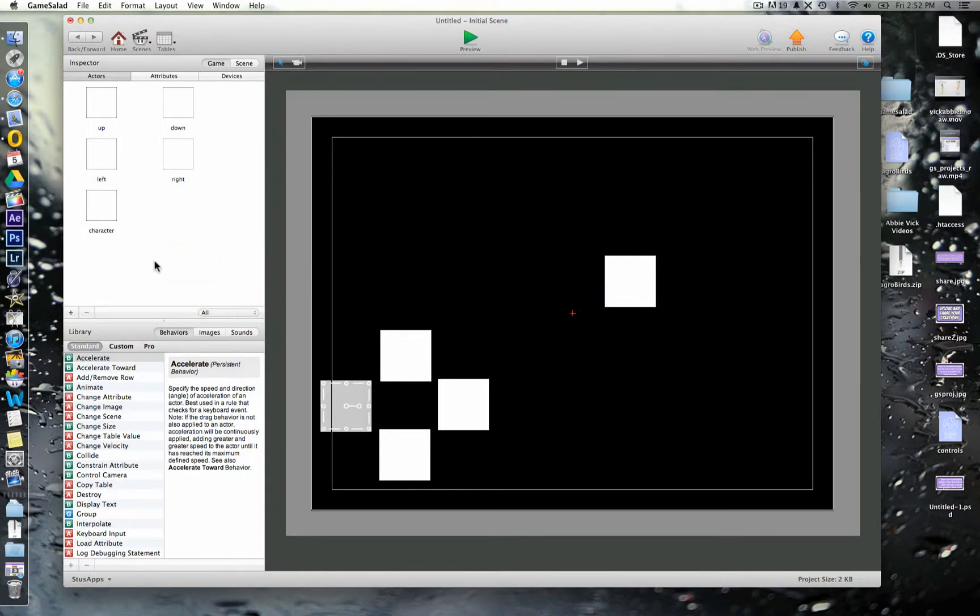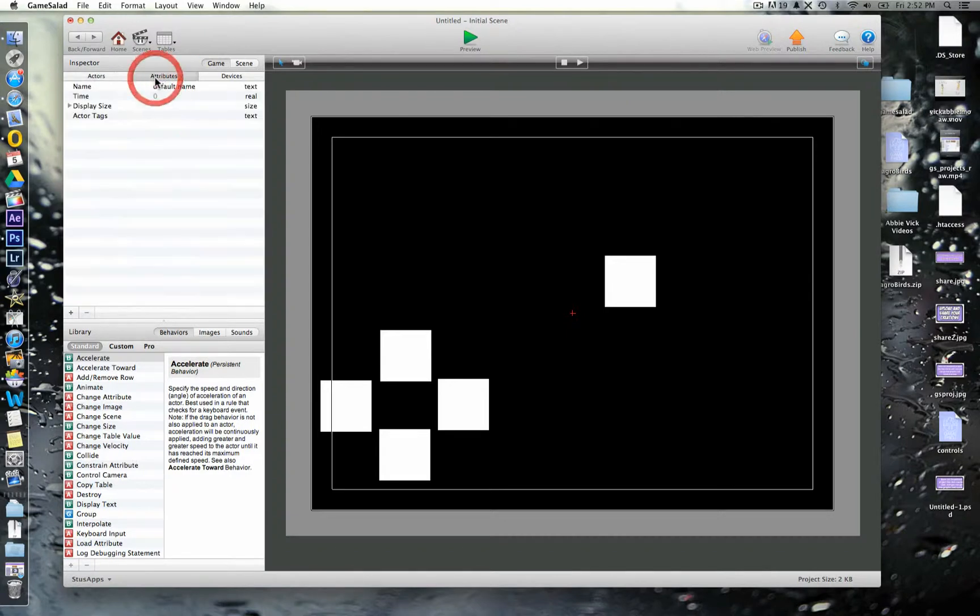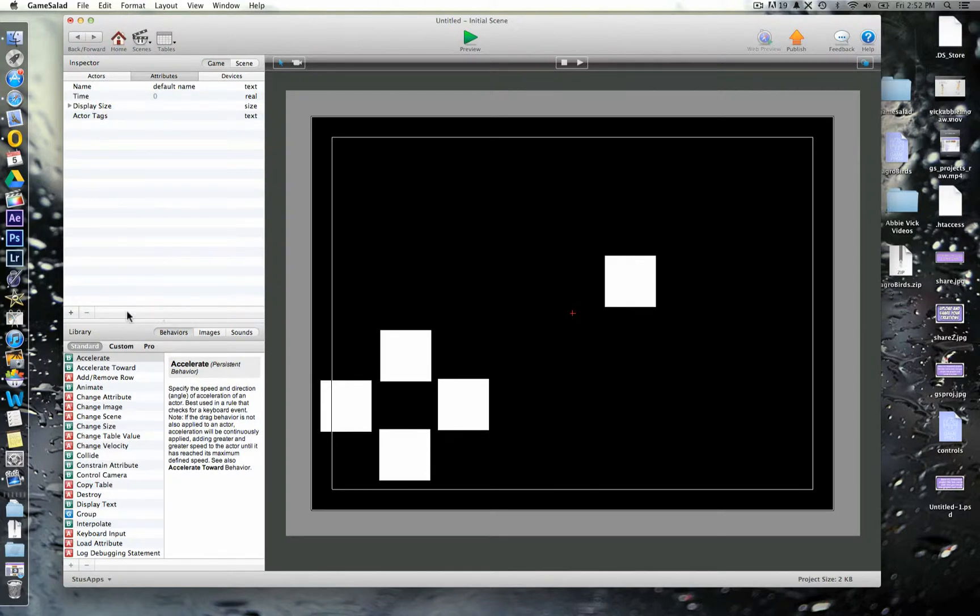So, we're going to need some code now for our different things, so we'll need to put those in. But before we do that, we're going to have some attributes. Now, when we talked about attributes last time, we said there were things that the computer was going to remember, pieces of information.